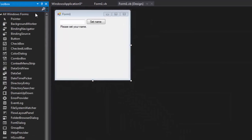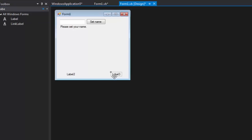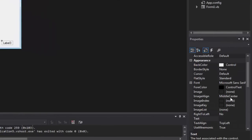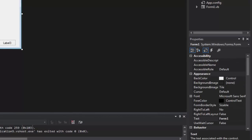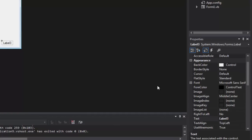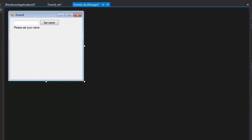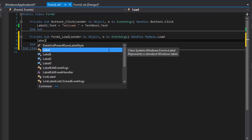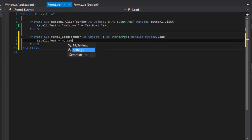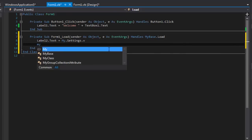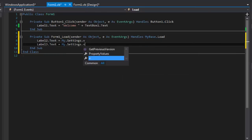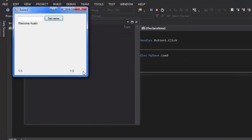Back in the form, grab two labels so you can see it better, and change their default text to nothing. Then in the Form Load event, write: Label2.Text equals My.Settings.v, and Label3.Text equals My.Settings.v.